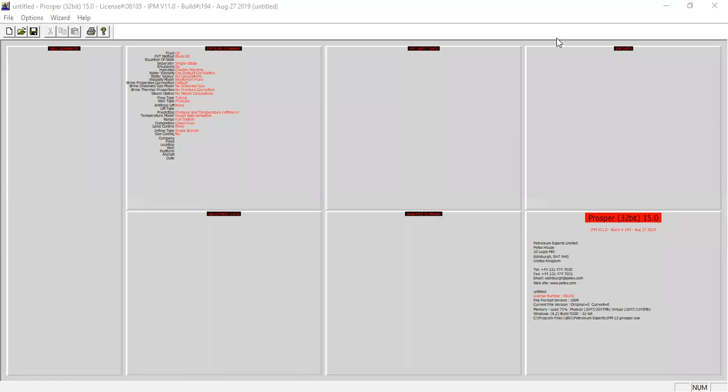Hello everyone, welcome again to the Engman YouTube channel. In this video we will continue our learning on PROSPER software. We will perform nodal analysis for an oil well with coil tubing gas lift, which will be very interesting and important.